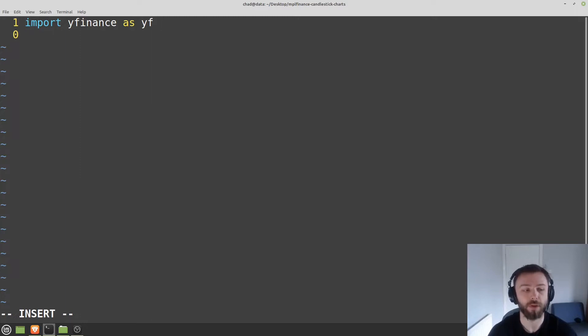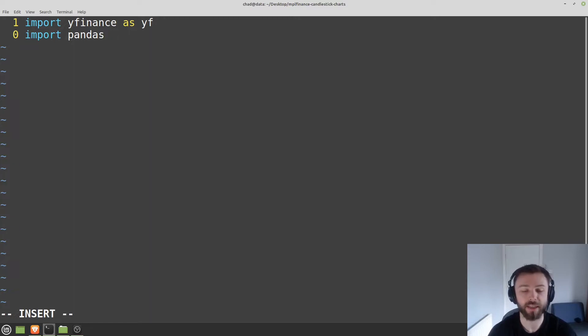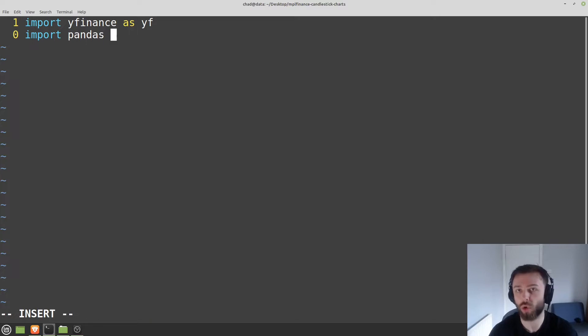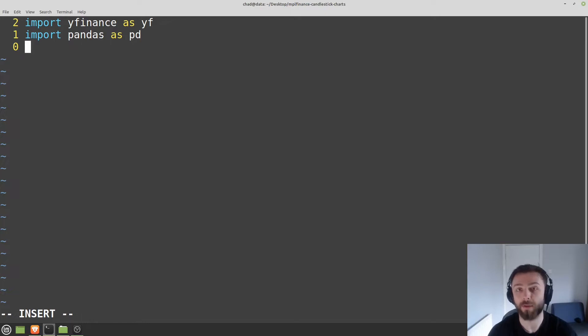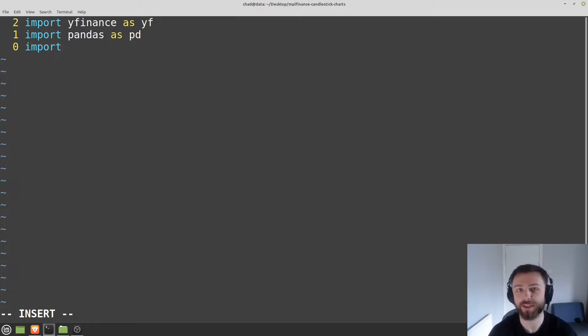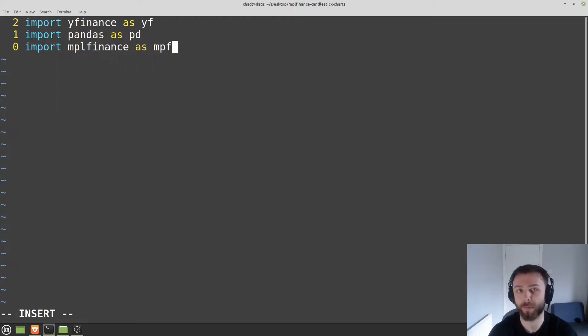We'll want pandas, and this is just to manipulate the data frames, which is the most common format in which people store large amounts of data in Python. And then we'll also want to import MPL Finance, which is the module that we'll actually be interfacing with. So MPL Finance as MPF. All right, so that's all our importing done.